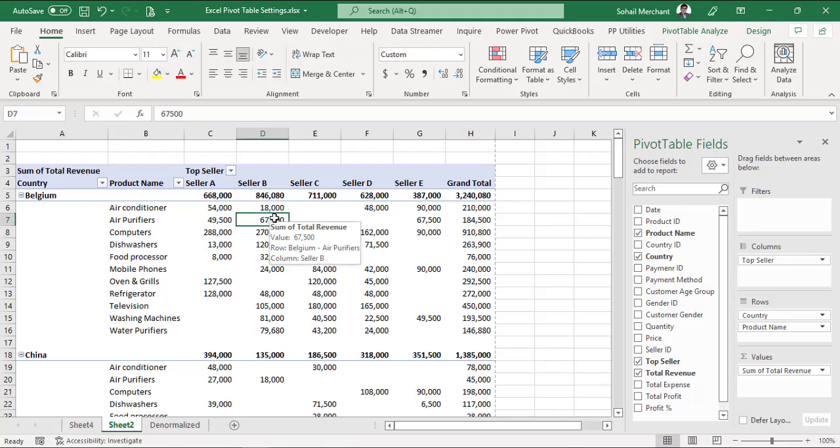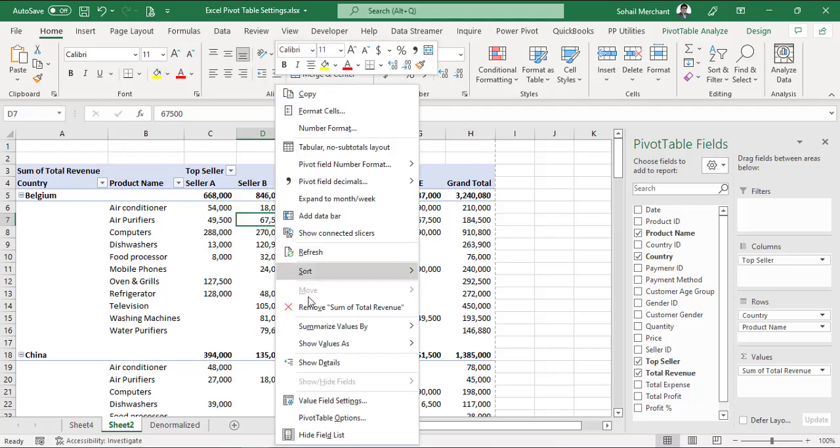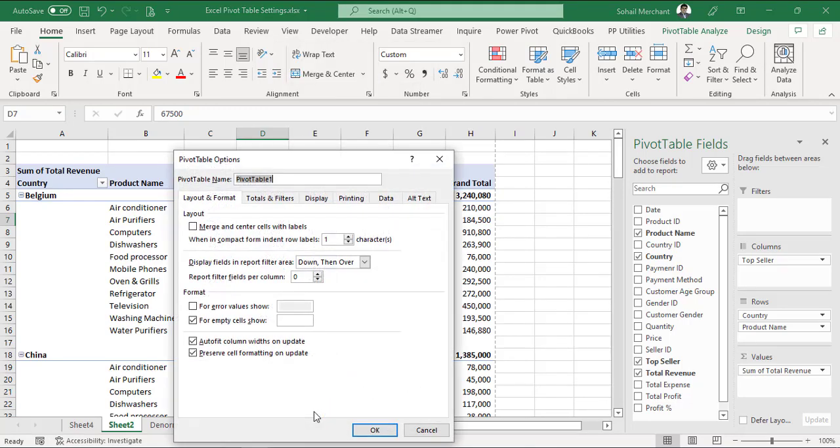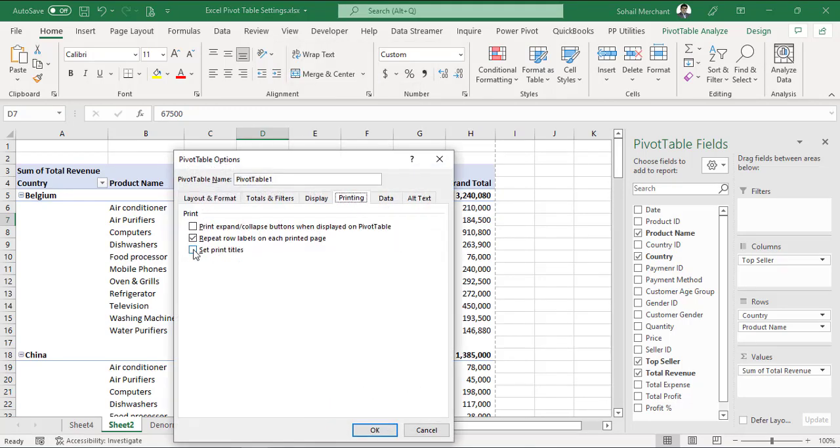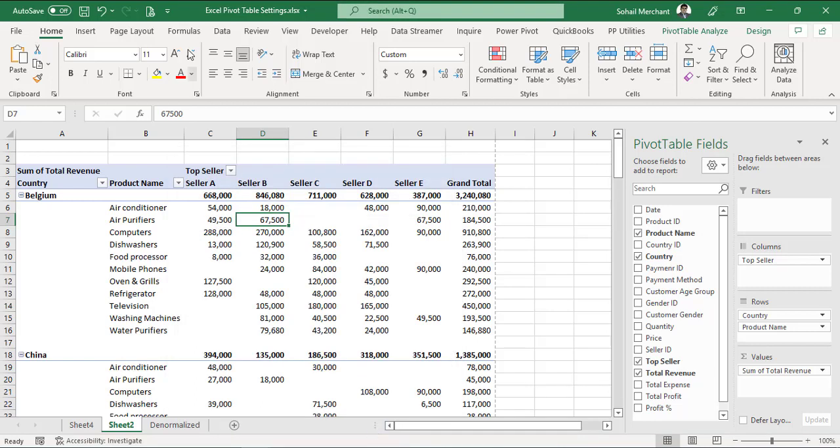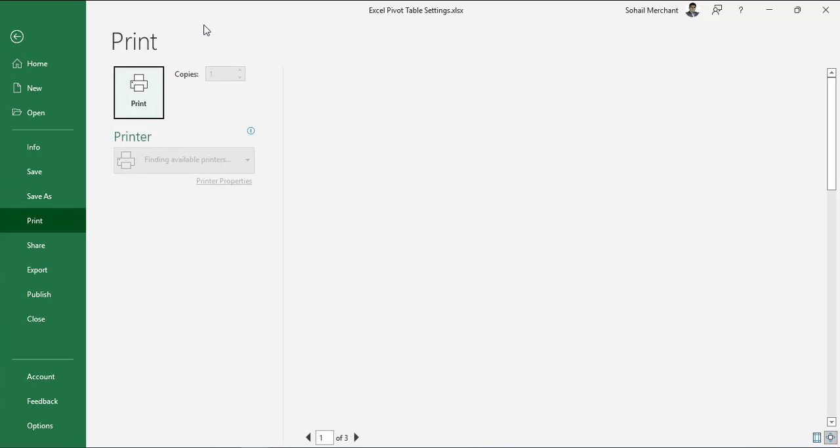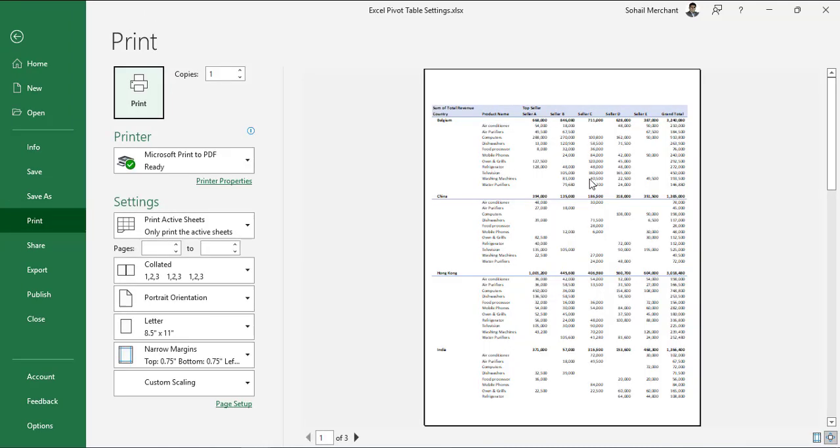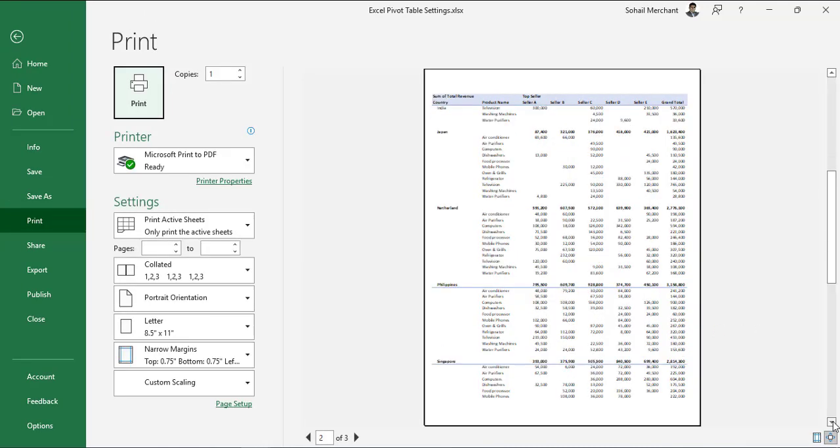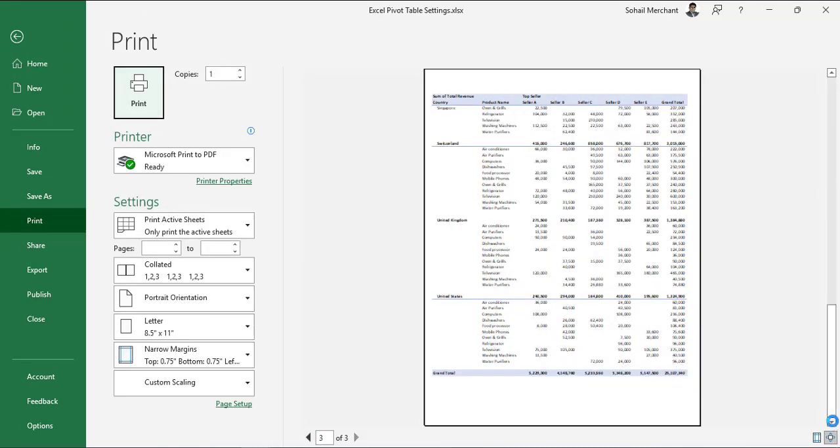To get column headers on all the pages, go to your pivot table. I will right click, pivot table options. From the printing, check mark, set print titles, OK. Now let's check out print preview, page one, page two and page three.